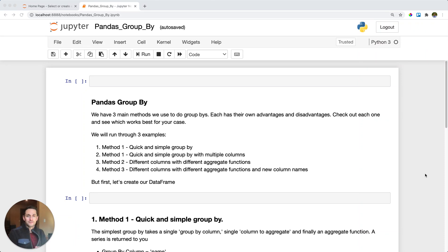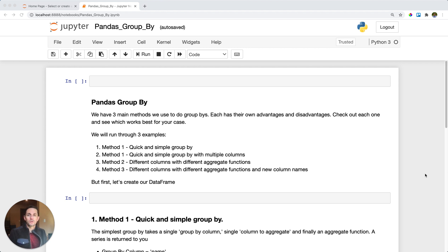Pandas groupby operations are absolutely fundamental to doing analytics. You may be familiar with groupbys from your SQL work or from pandas pivot tables — those are groupbys too. In this post we're going to see how to do groupbys in pandas. If you want to see what groupbys are in general, go check out dataindependent.com for our post on what groupbys are in the first place.